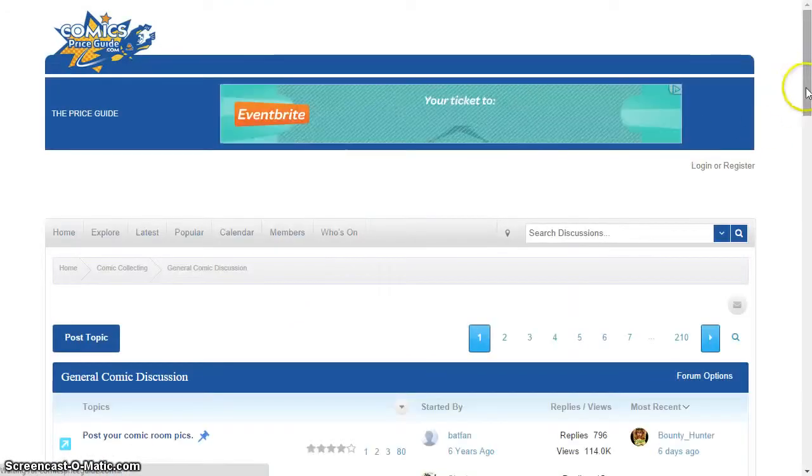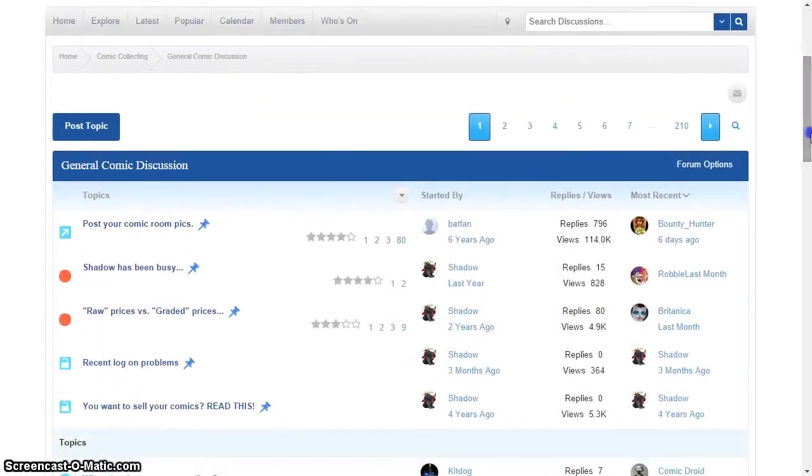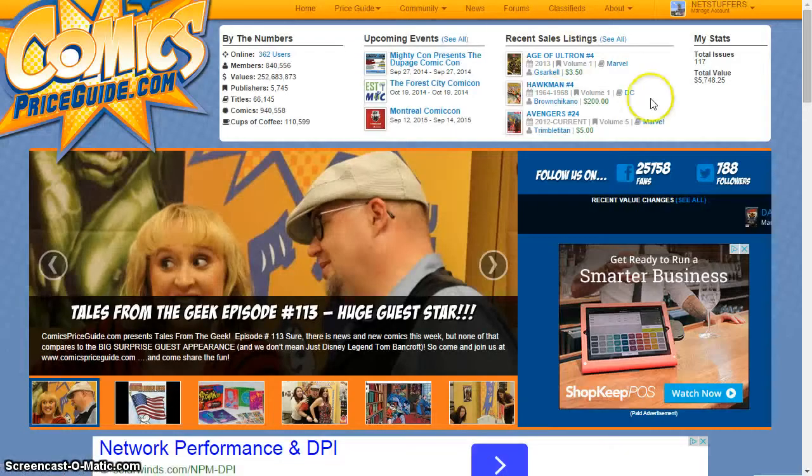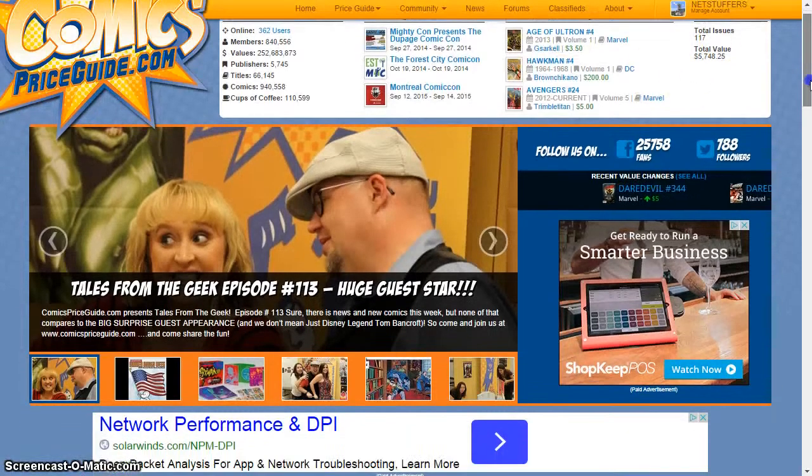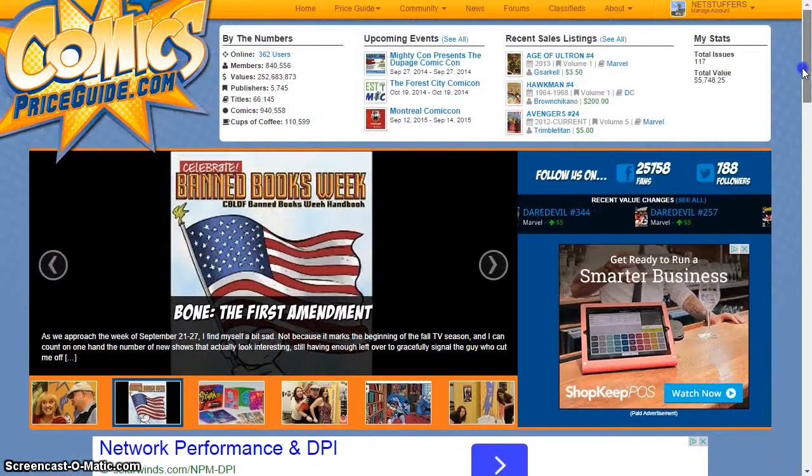There's plenty more to see and do on comicspriceguide.com, and we're adding more every day. To get started, visit www.comicspriceguide.com and create your free member account to start browsing.